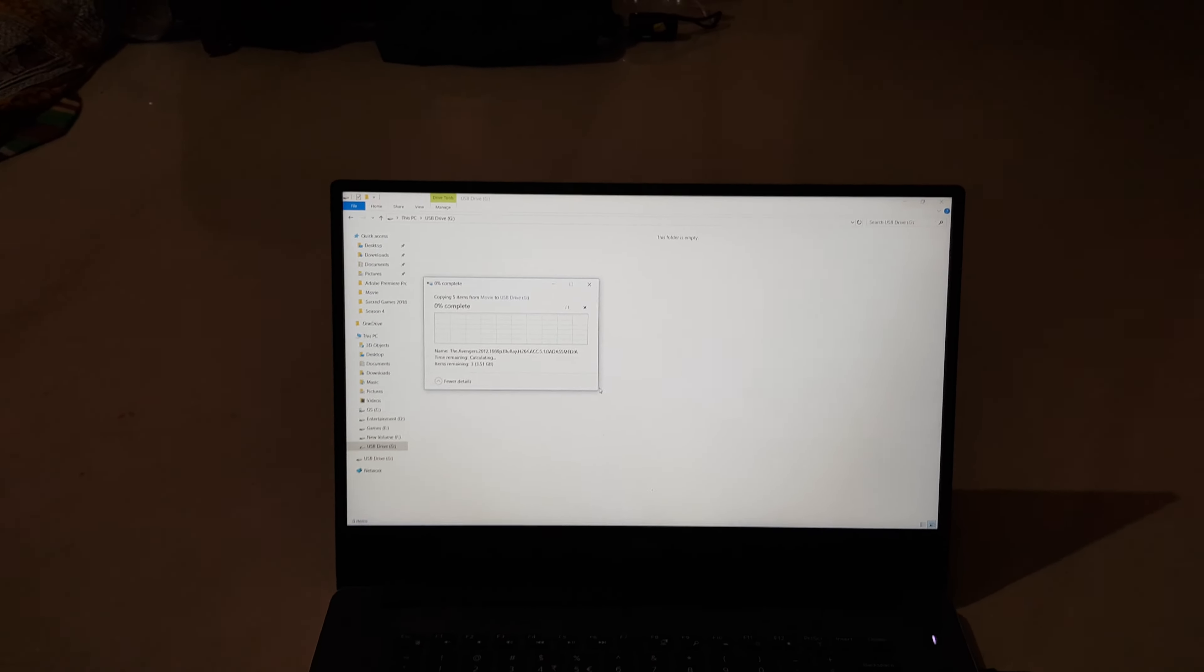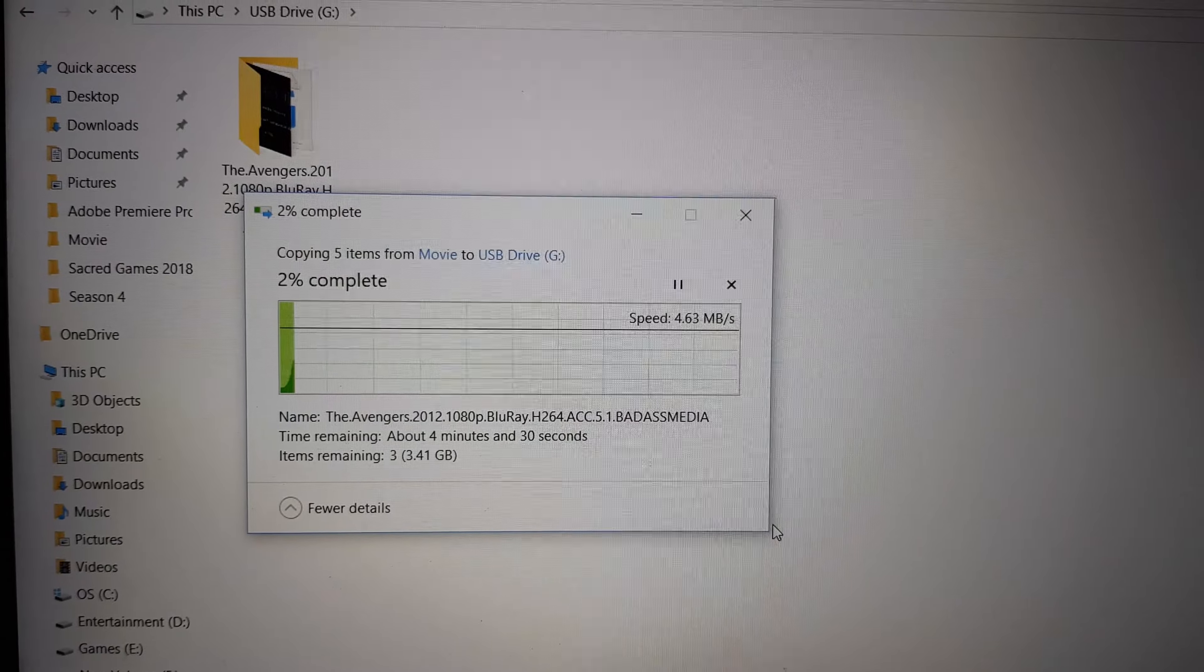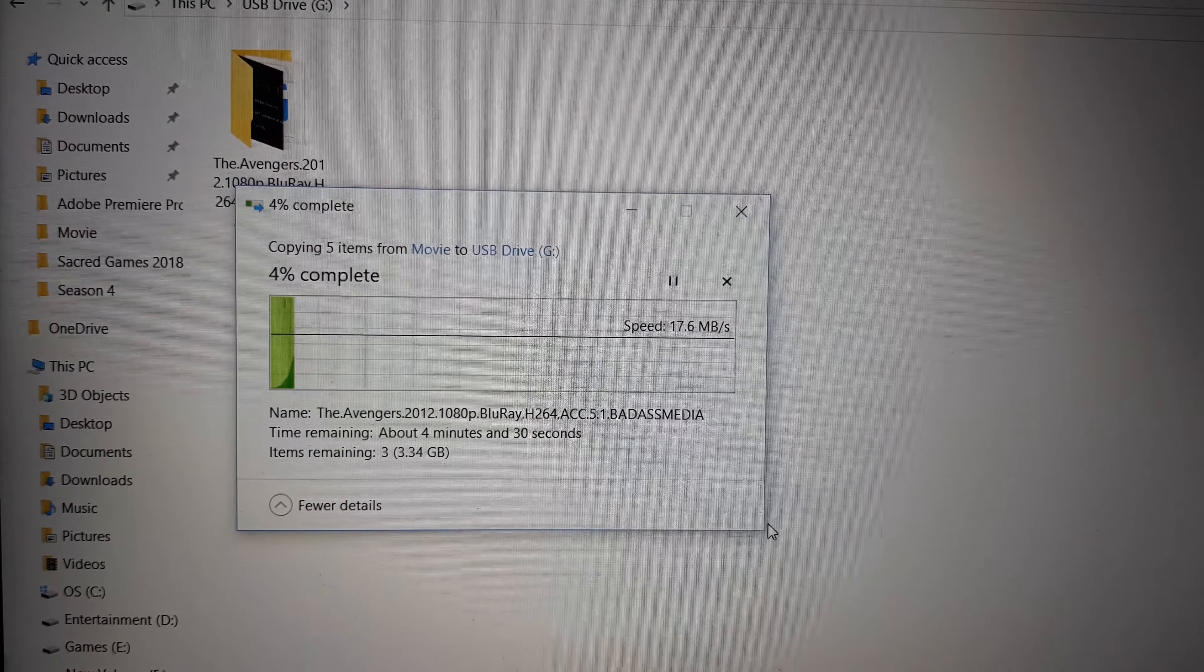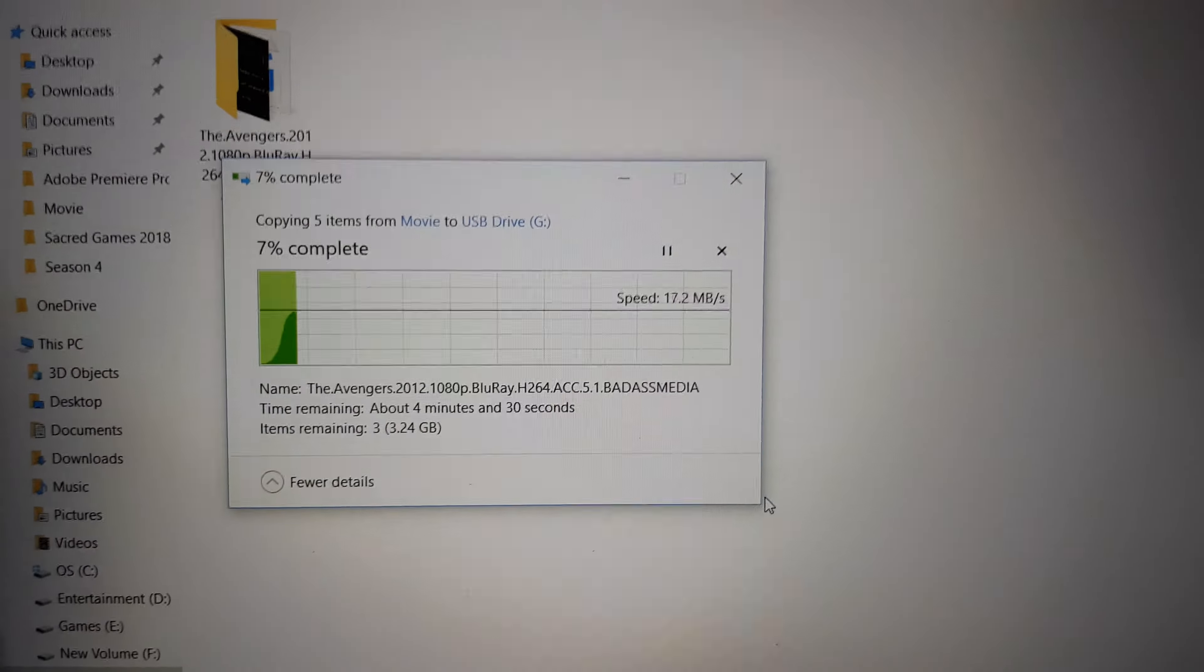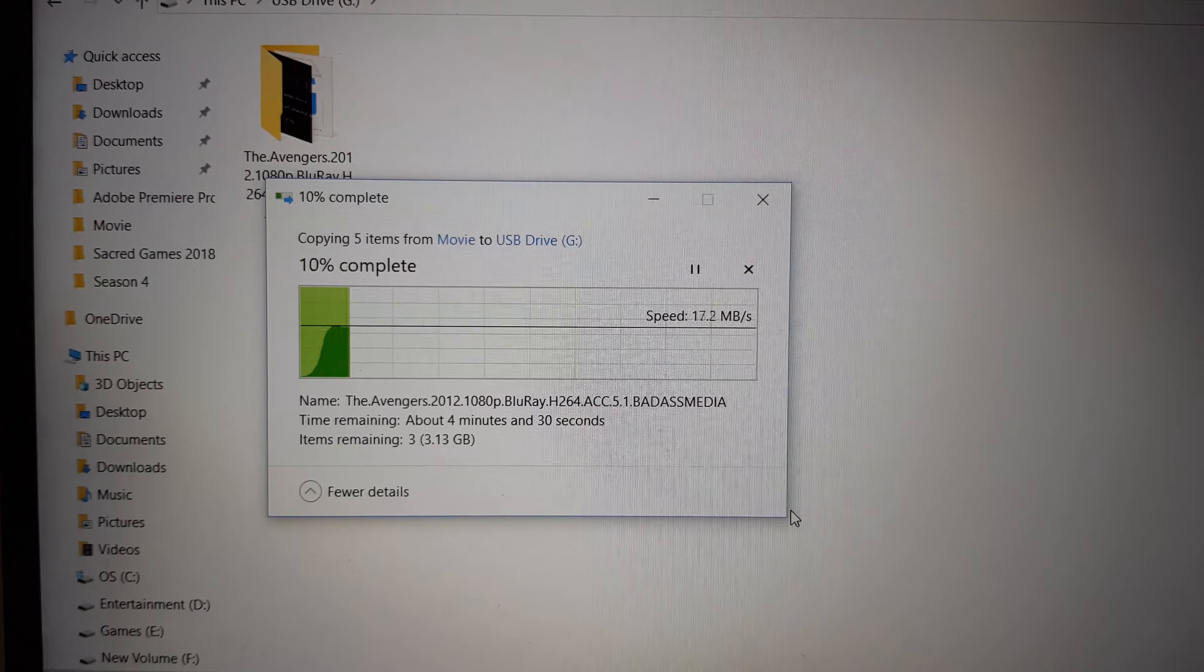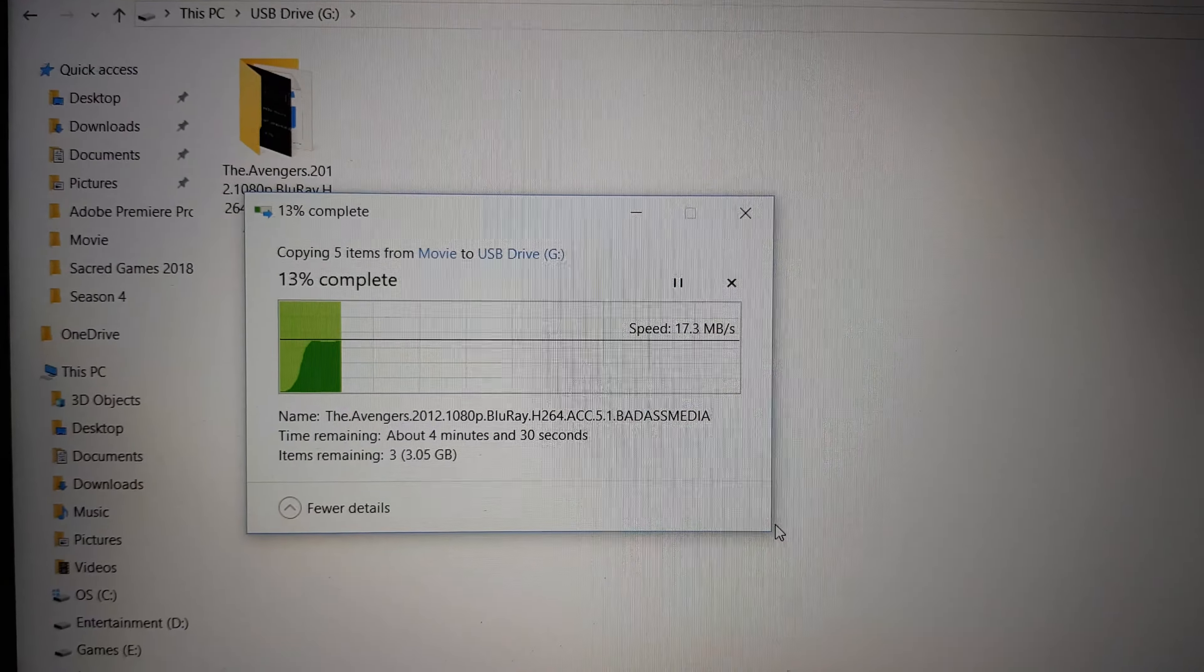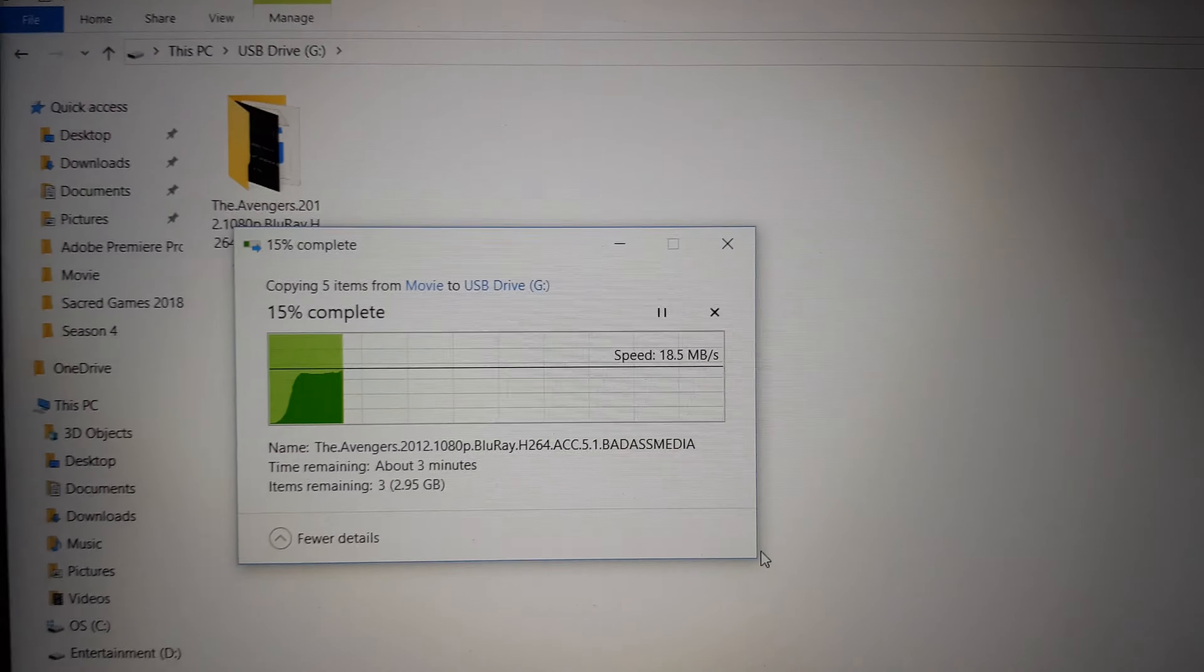So we will capture the speed that we are actually getting. So as you can see, we are getting around... Okay, it is continuously increasing. So right now it is transferring at the rate of 17 MBs per second. The file is around 5 GB. And the speed which is transferring it is great. So it is telling me that it will transfer the entire movie in around 3 minutes.